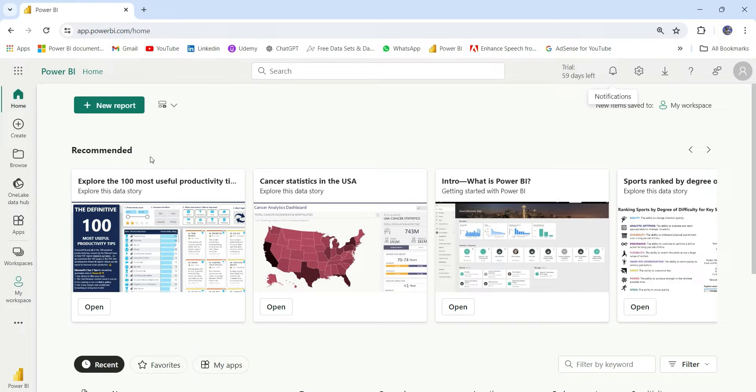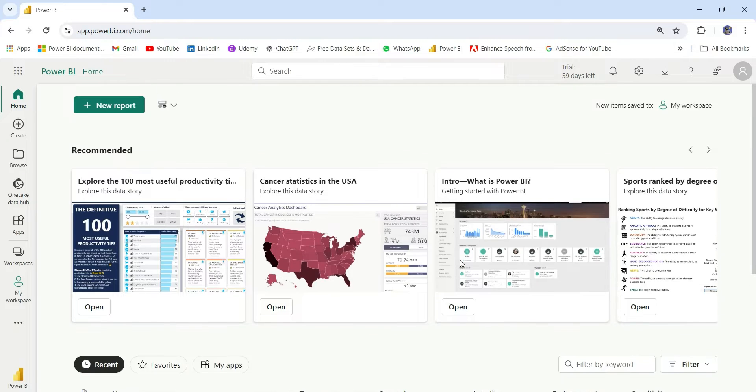Here we have some recommended items. So here we have some Power BI reports from Power BI community. You can check these reports.